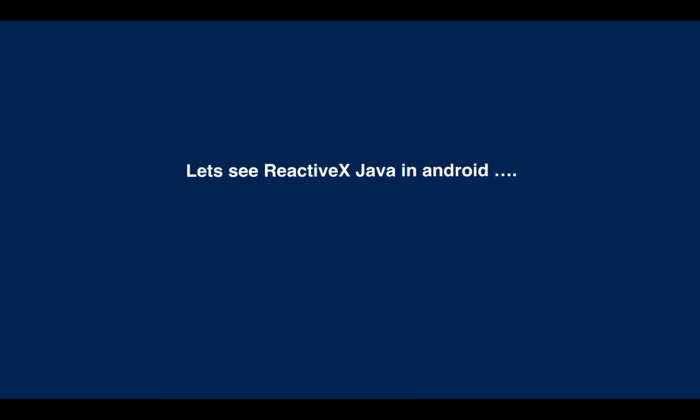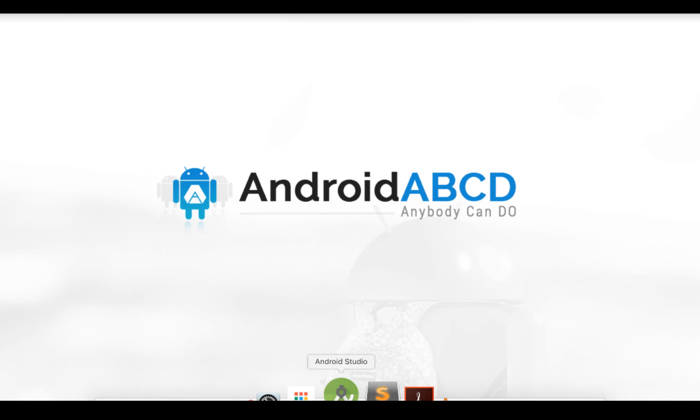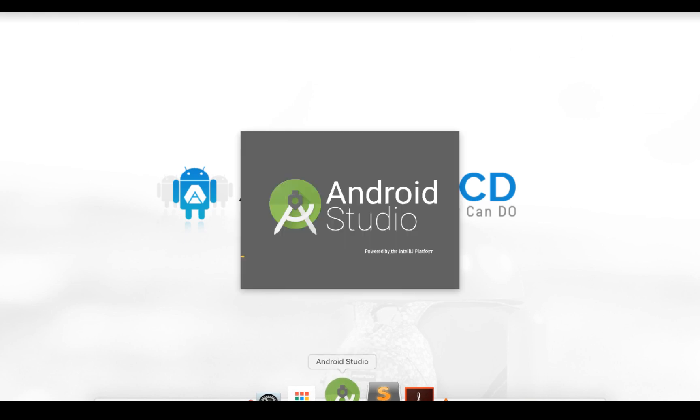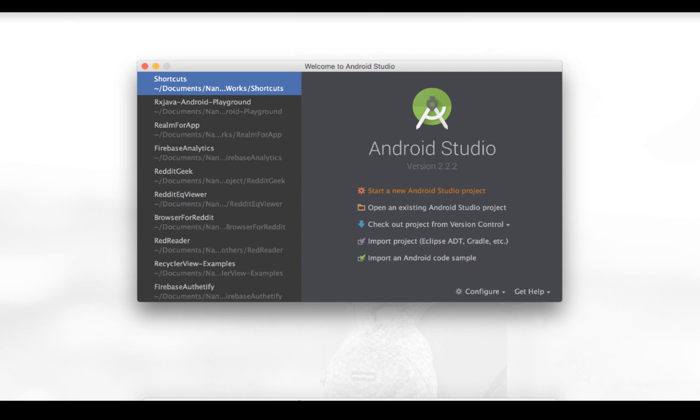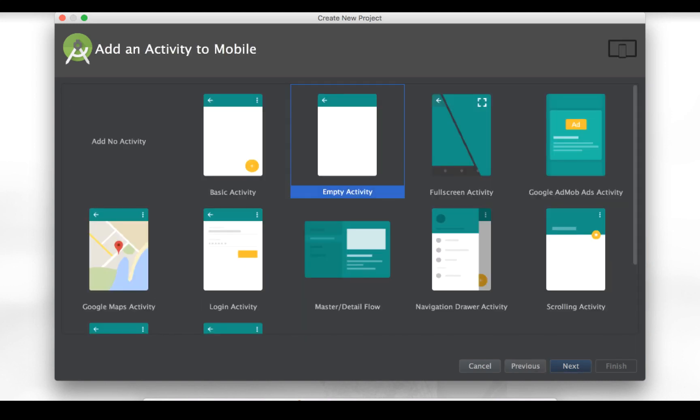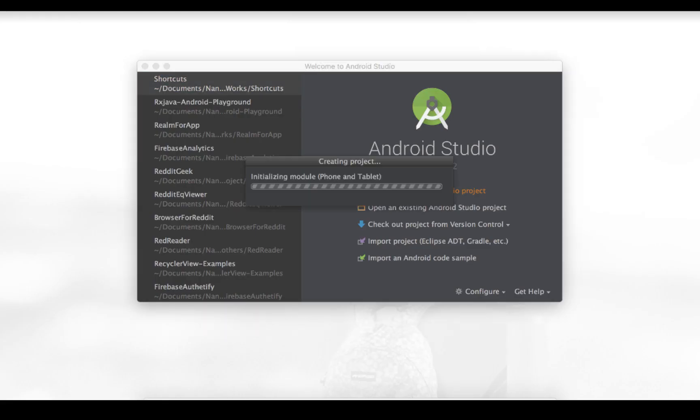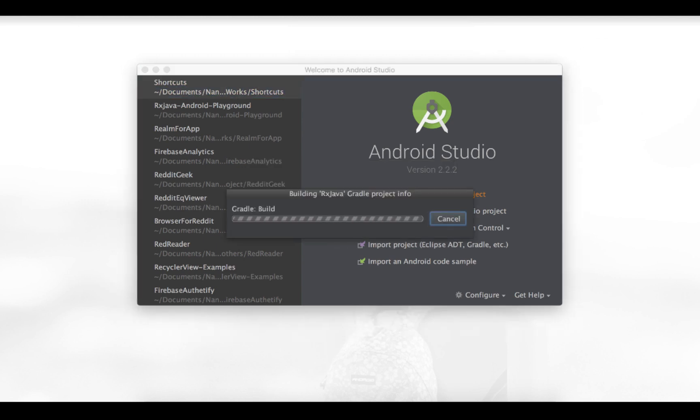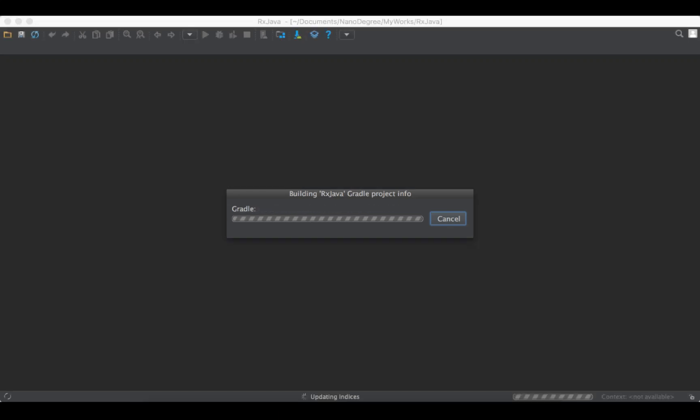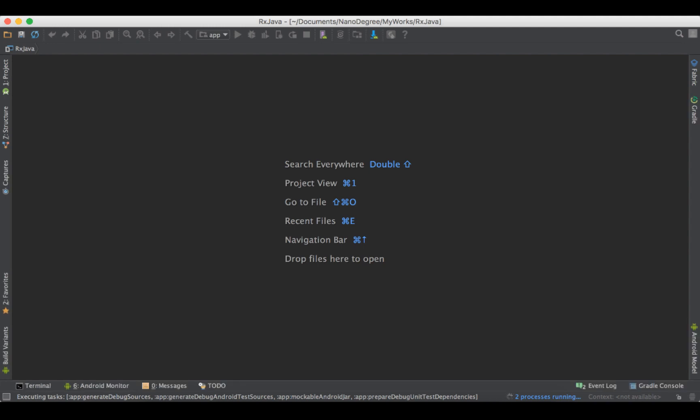Let's see the observable and subscriber in real time. Let's start our Android Studio. I will be calling the project as RxJava. Very straightforward name. And everything else as it is in the studio template. Plain old boilerplate code for Hello World program. Give it a minute for your Gradle to sync all the support libraries and configure itself for your project.